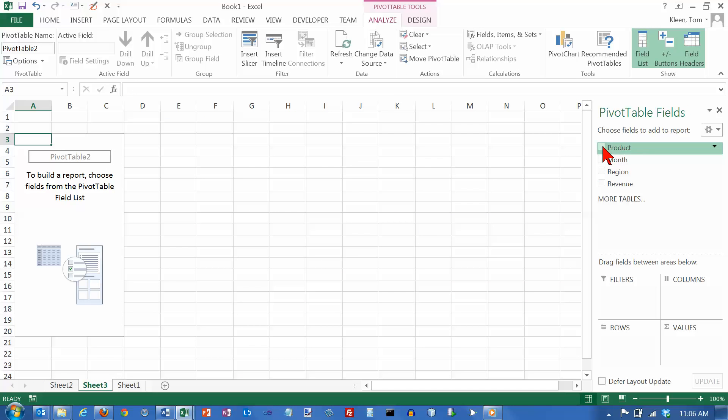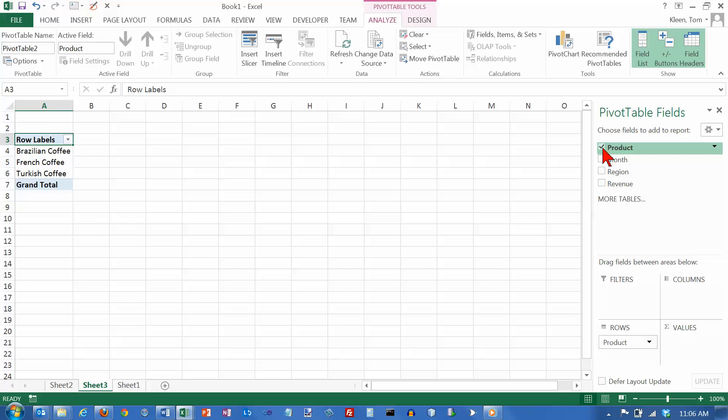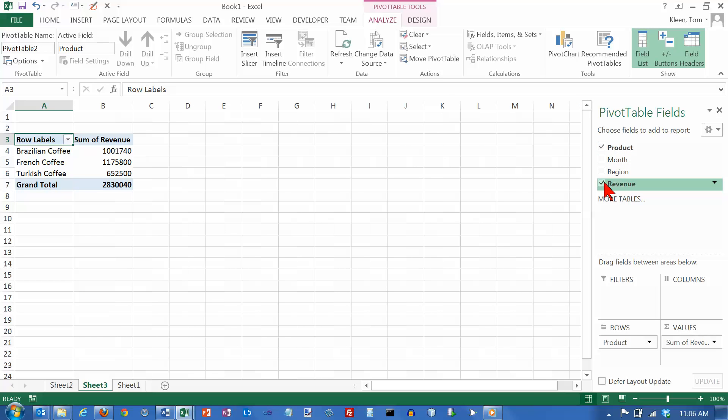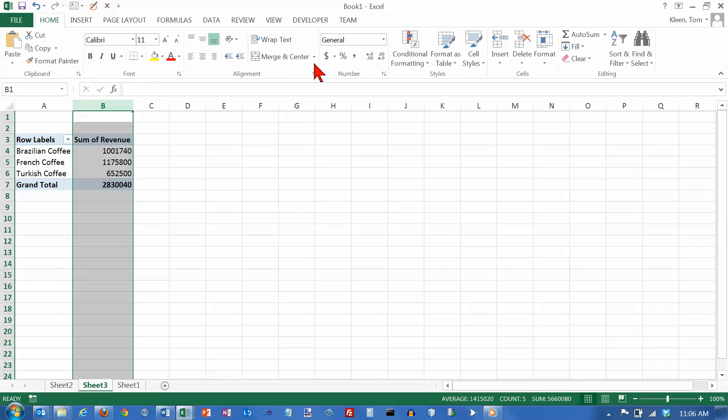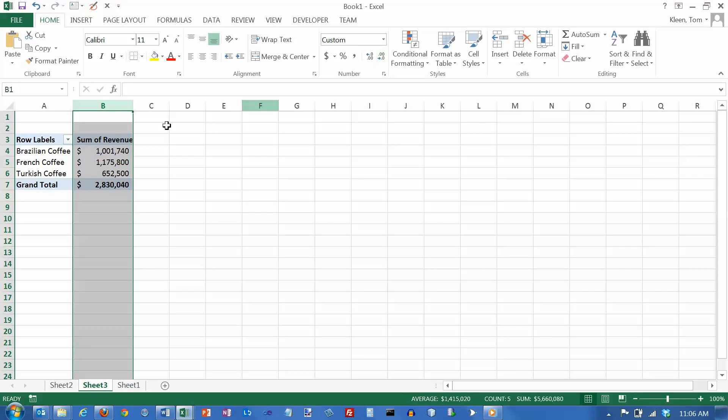And so let's get ourselves a little pivot table here. Let's get our revenue by product. And let's do a little bit of formatting here and decrease the decimals.